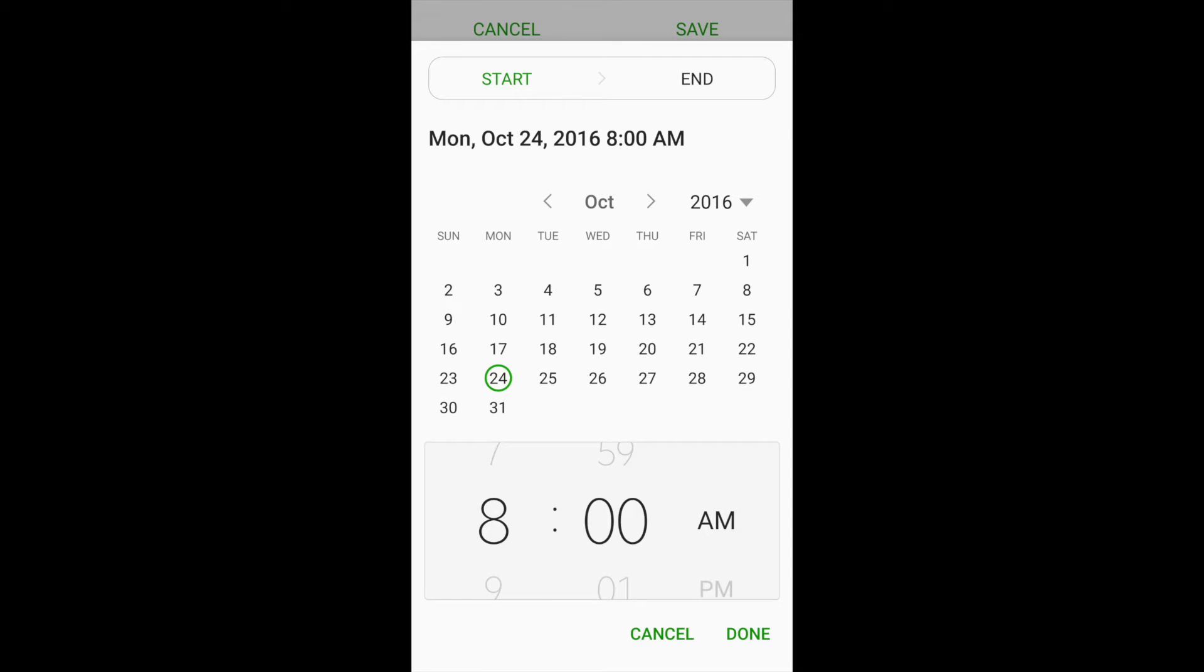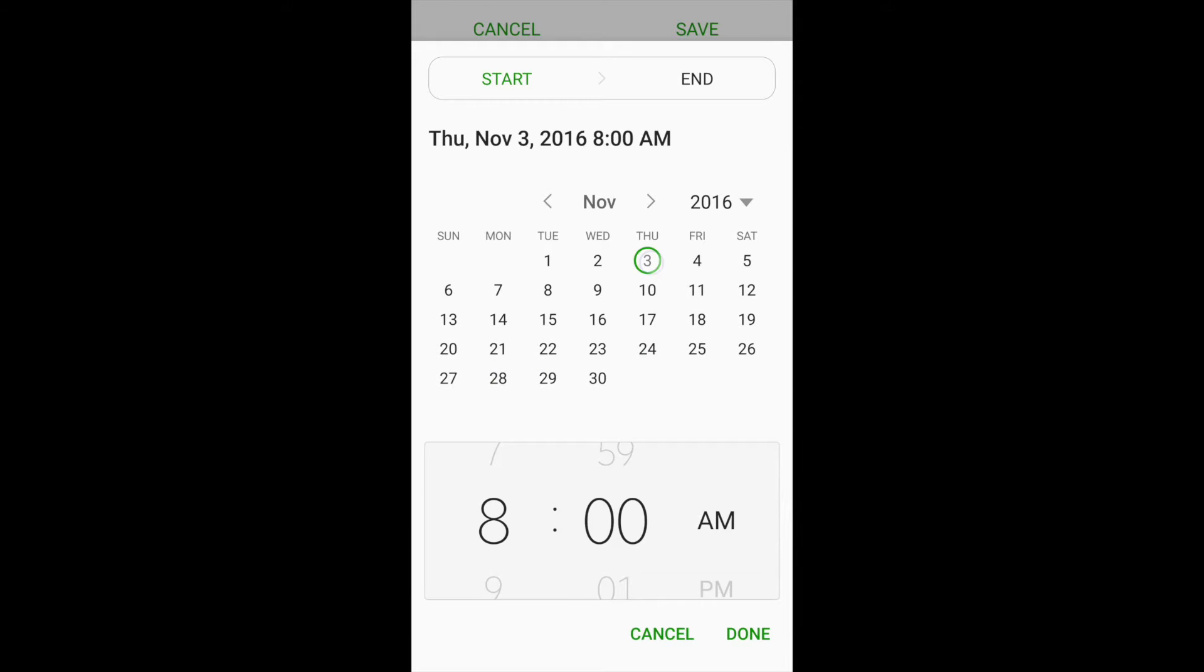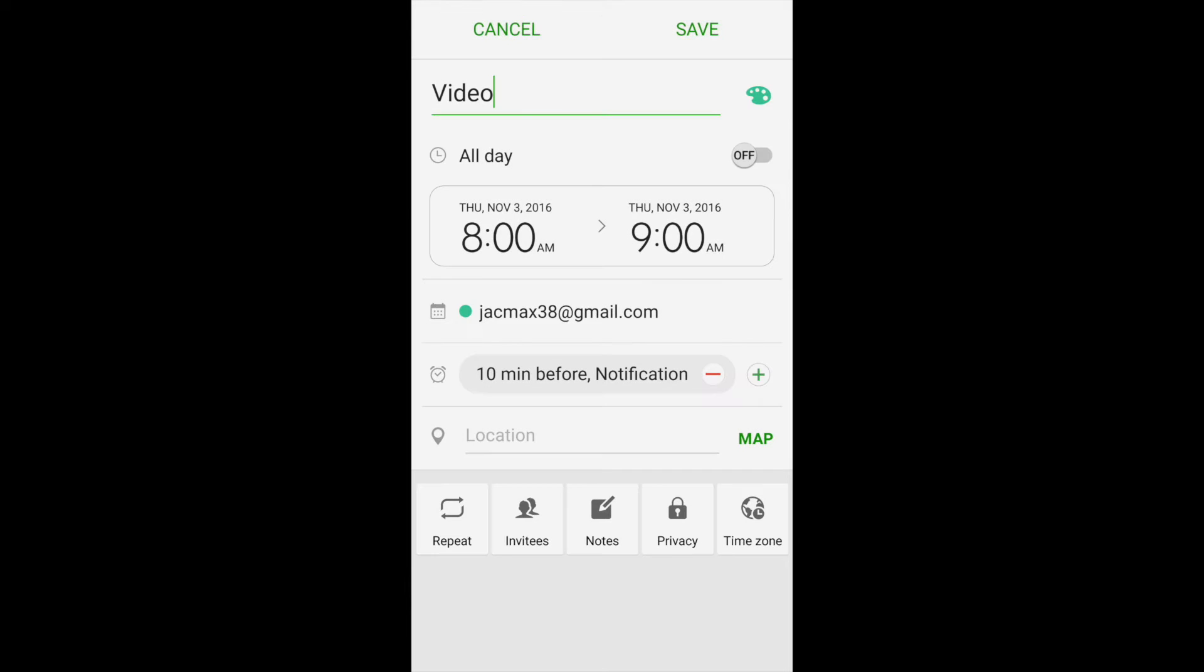And then we can choose when we want to set it. Let's go ahead and set it for November 3rd at 8 a.m. It's attached to my email account, so I'll see it on my email as well.